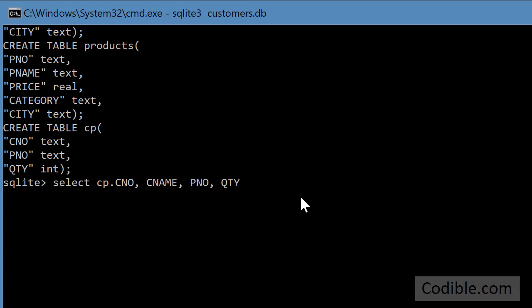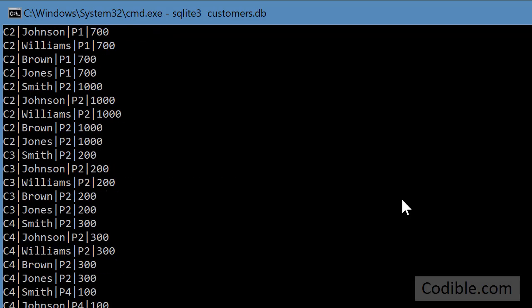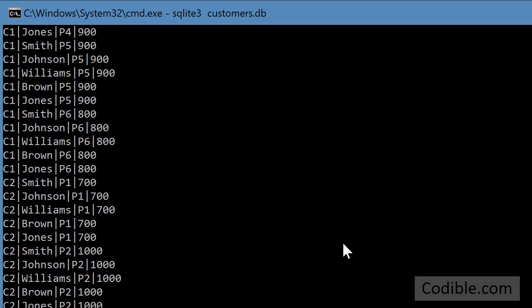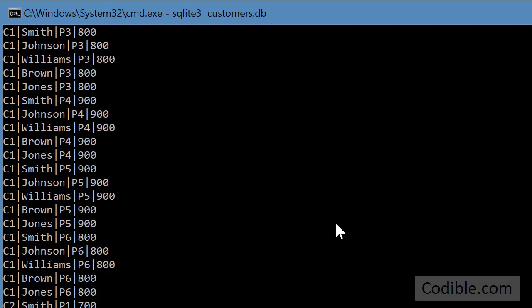QTY. So now I've said okay get me the CNO from the CP table. So there's no ambiguity here. CNO from CP comma customers and I'm just going to put it like this and now you can see it's going to give me a lot of results here.